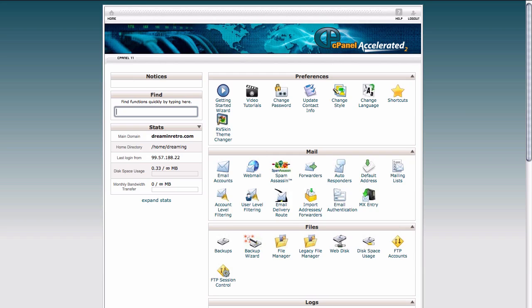However, you may be using a different provider such as GoDaddy or Network Solutions that has their own control panel. Different hosts do have different control panels they use, so you might not see this exact setup. However, a lot of the steps are very similar in that most hosting providers these days do provide some kind of software installer that allows you to quickly and easily install WordPress on your hosting account.